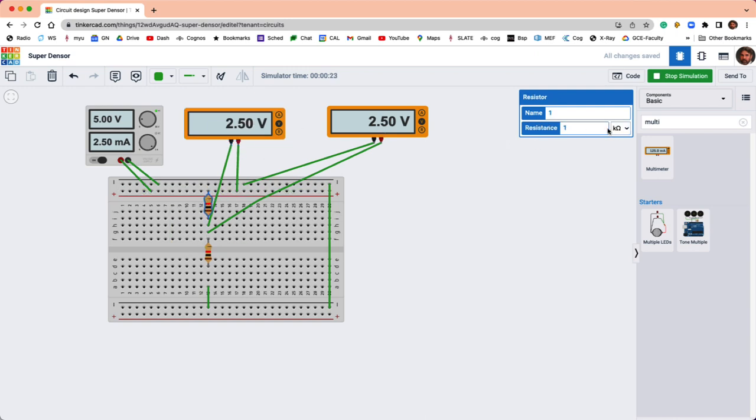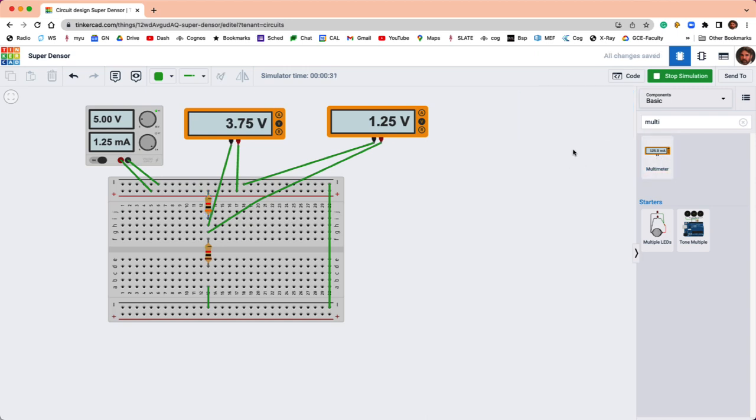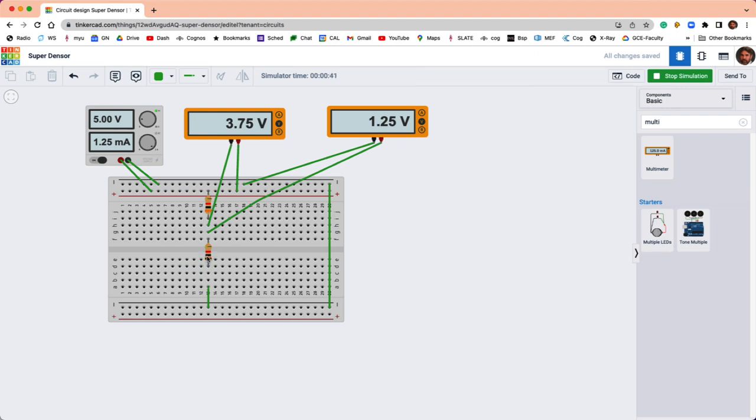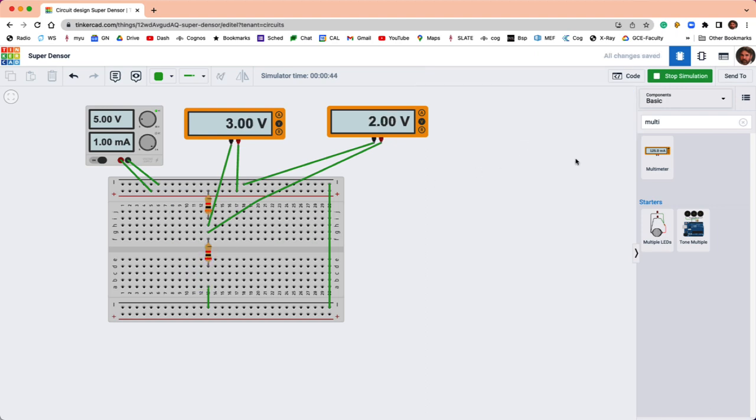If I were to bump up the resistance, so let's say I make this one 3k instead of 1k. Now it's got three times the resistance of the bottom resistor, but notice it also has three times the voltage. Again, the ratio of the voltage drops is equal to the ratio of the resistances. If I make this one 2k, now we've got one and a half times the voltage and one and a half times the resistance, or 2k and 3k give me 2 volts and 3 volts.